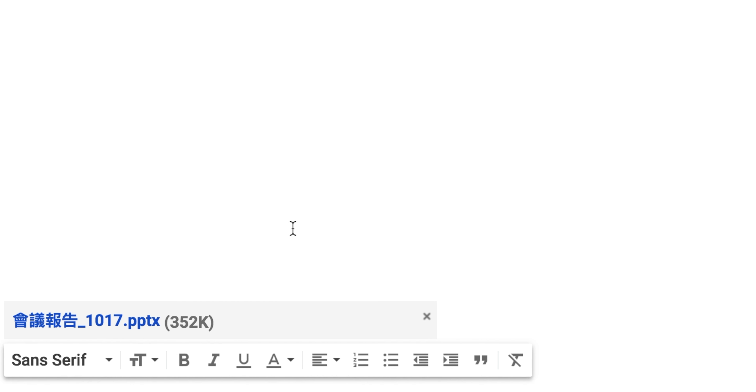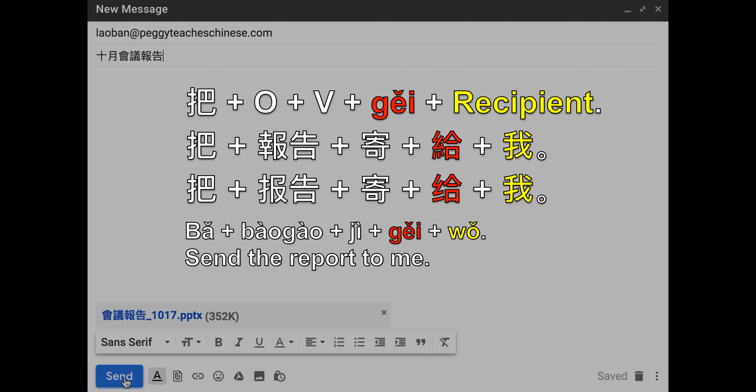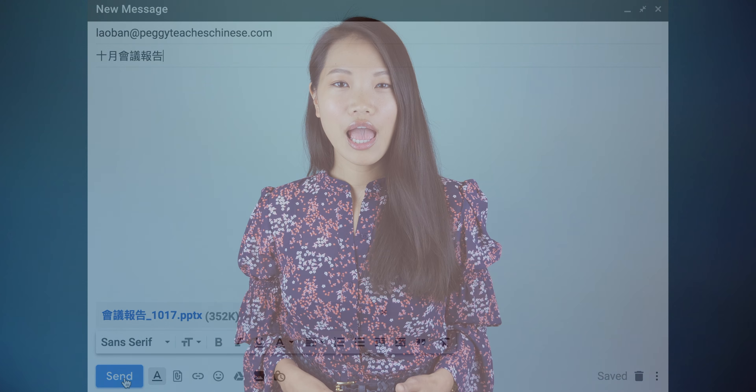把报告寄给我 — the boss requests that I send the report from my computer to her. This structure asks the listener to move a particular object from point A to point B.